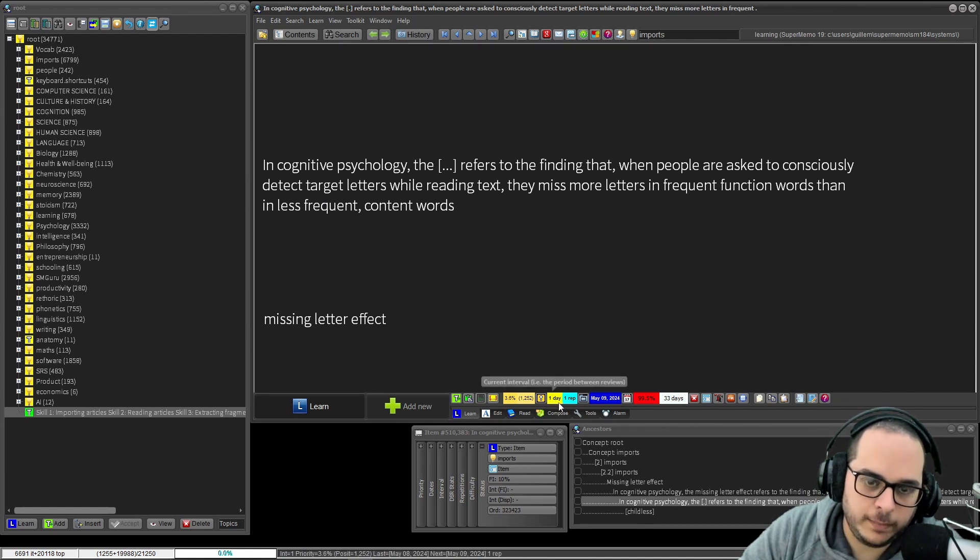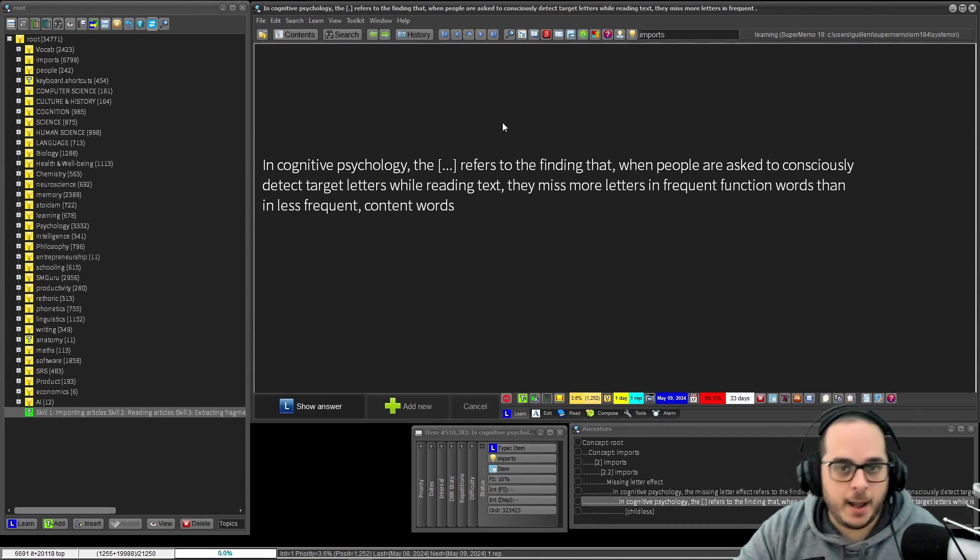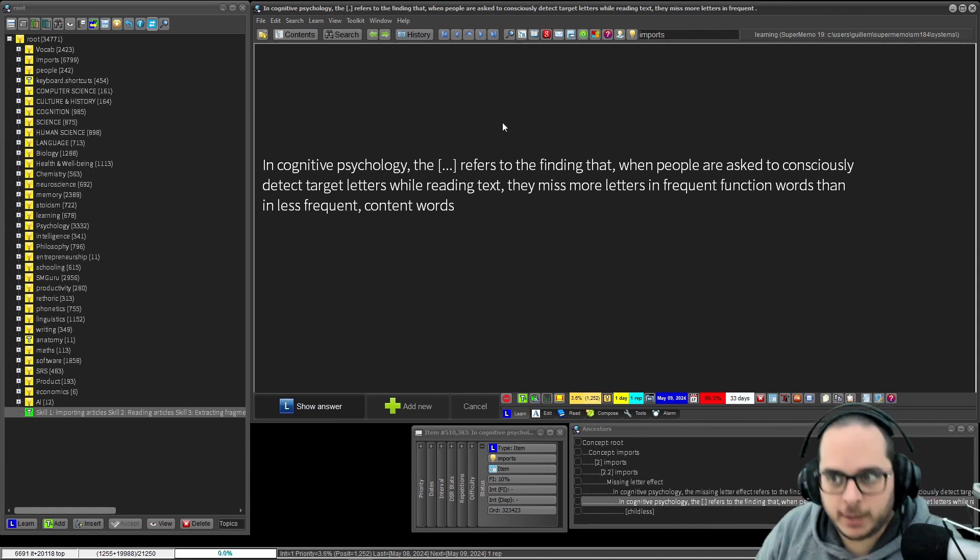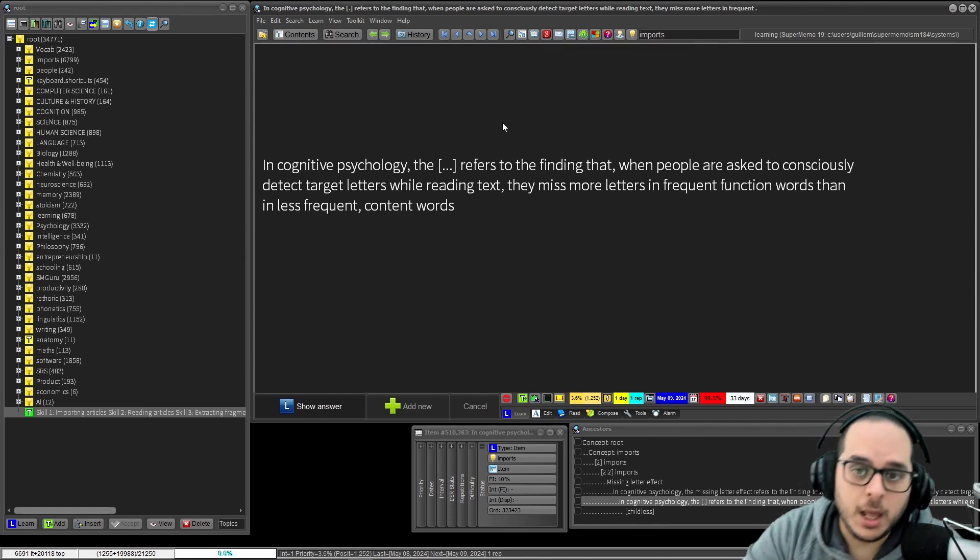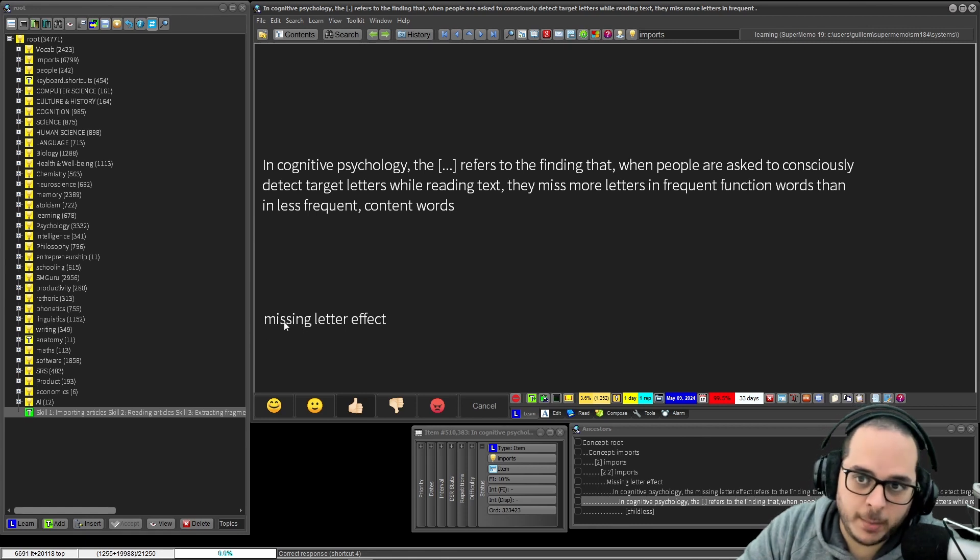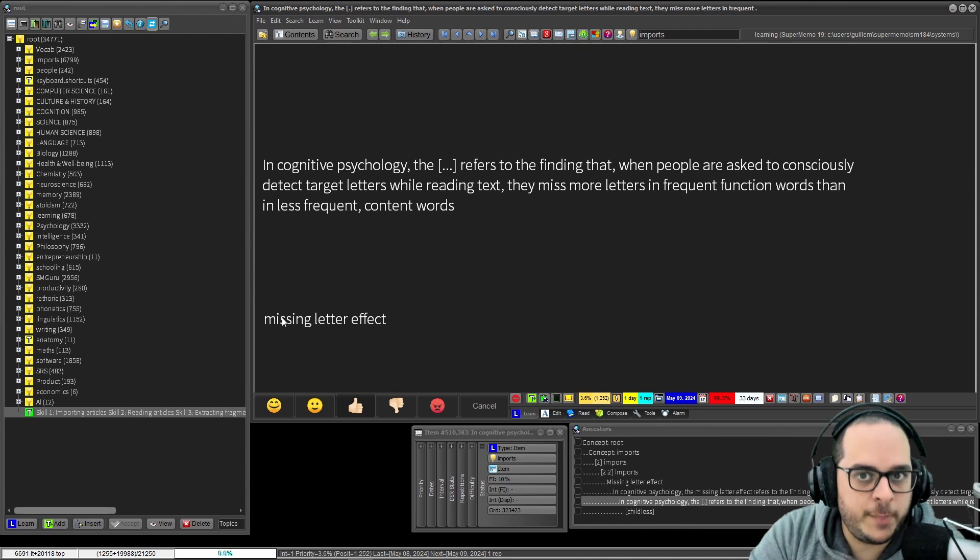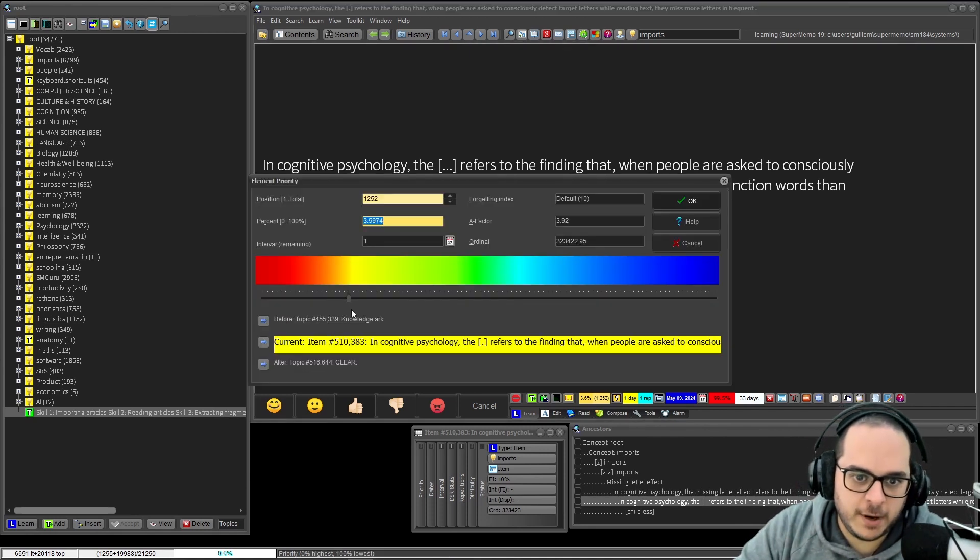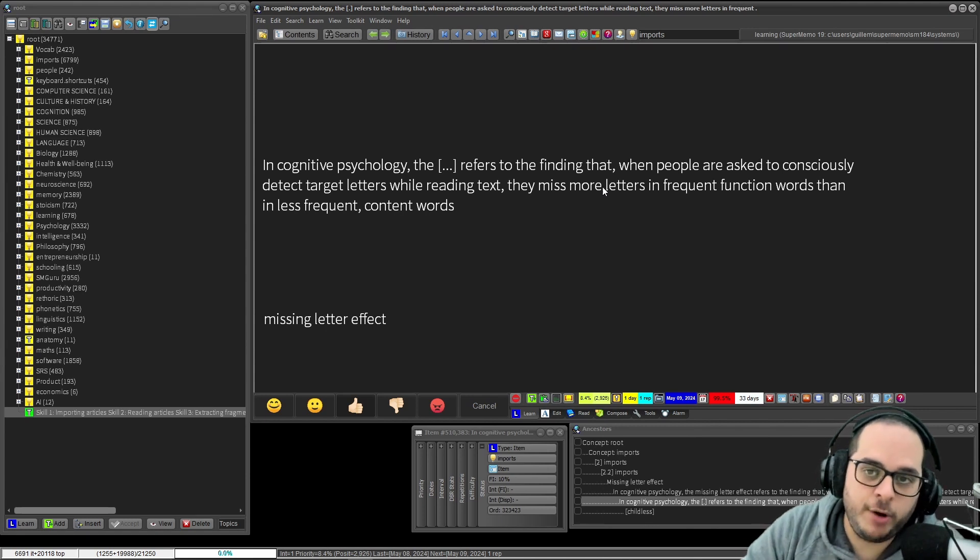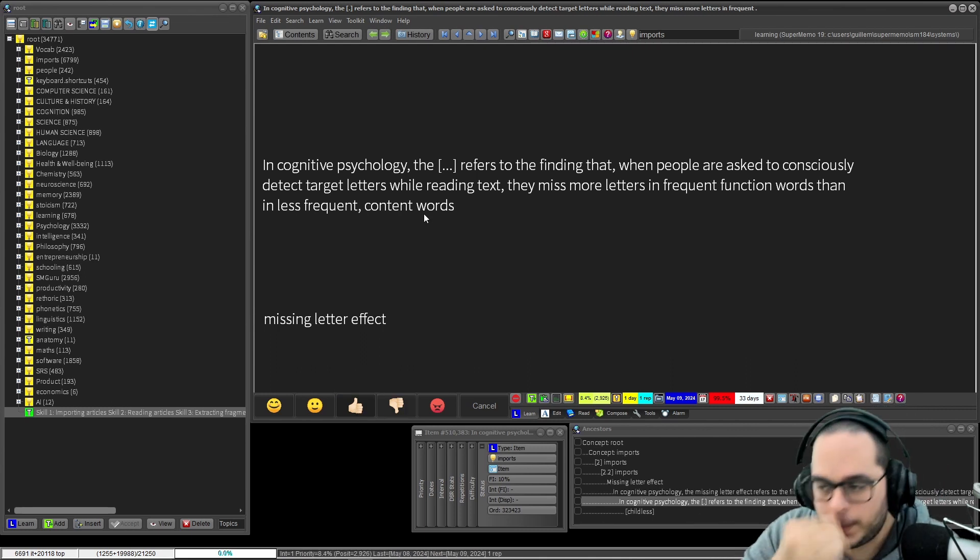Let's continue the example. Wait a second, now I will see this next time - one day interval. Then this shows up: in cognitive psychology, the blank refers to the finding that when people are asked consciously... Hey, I have read this before, right? And in this case, I haven't touched anything. I have only deleted the example. And even if I remember the fact, I successfully recall that. Part of the repetition is assessing the priority. Is, hey, perhaps today this deserves a very different priority.